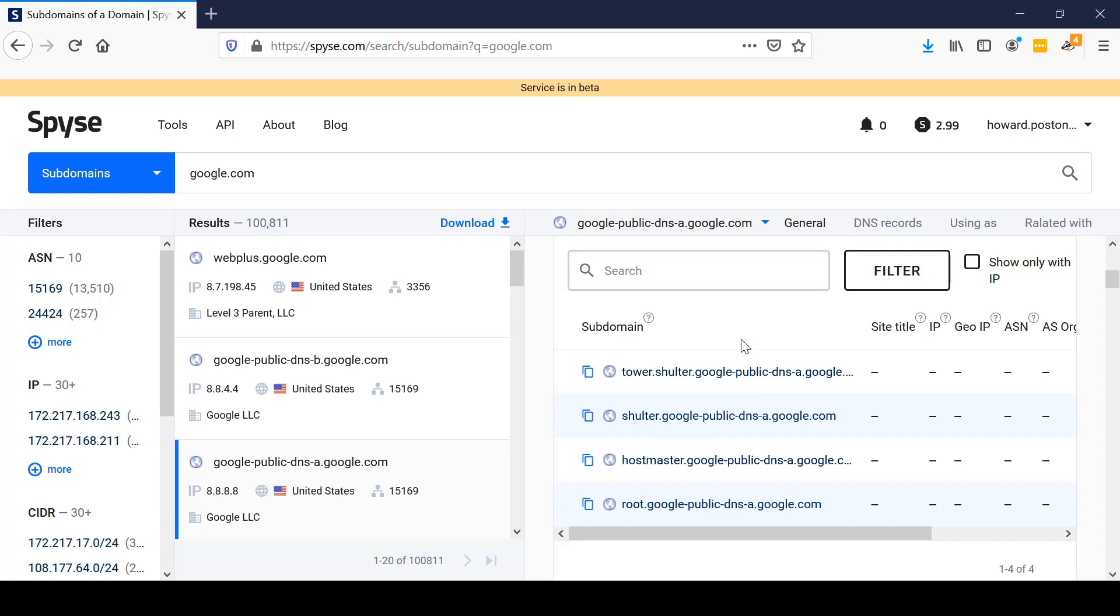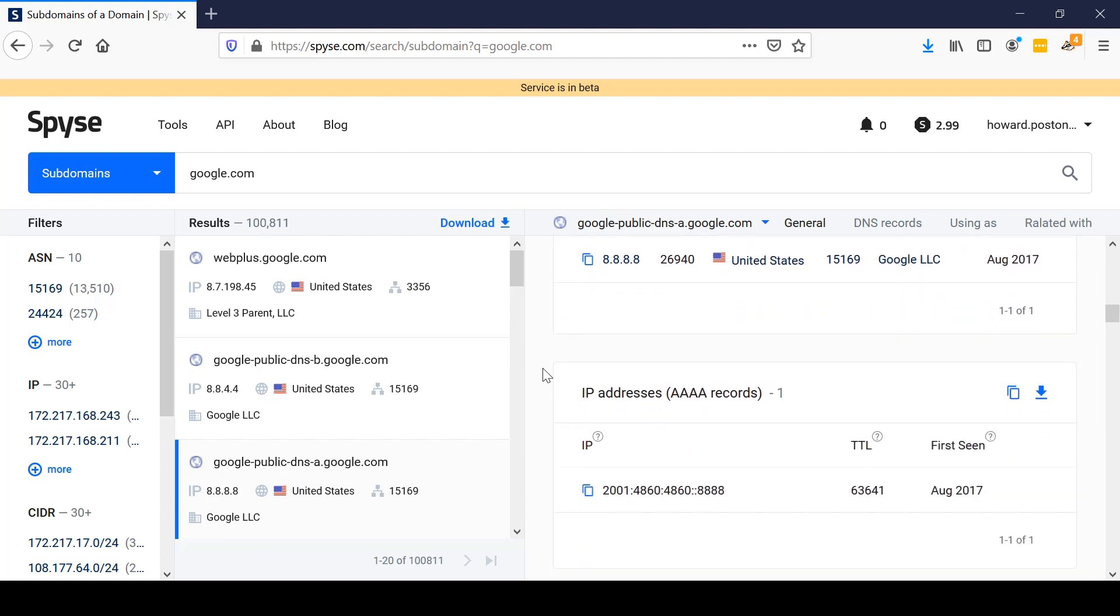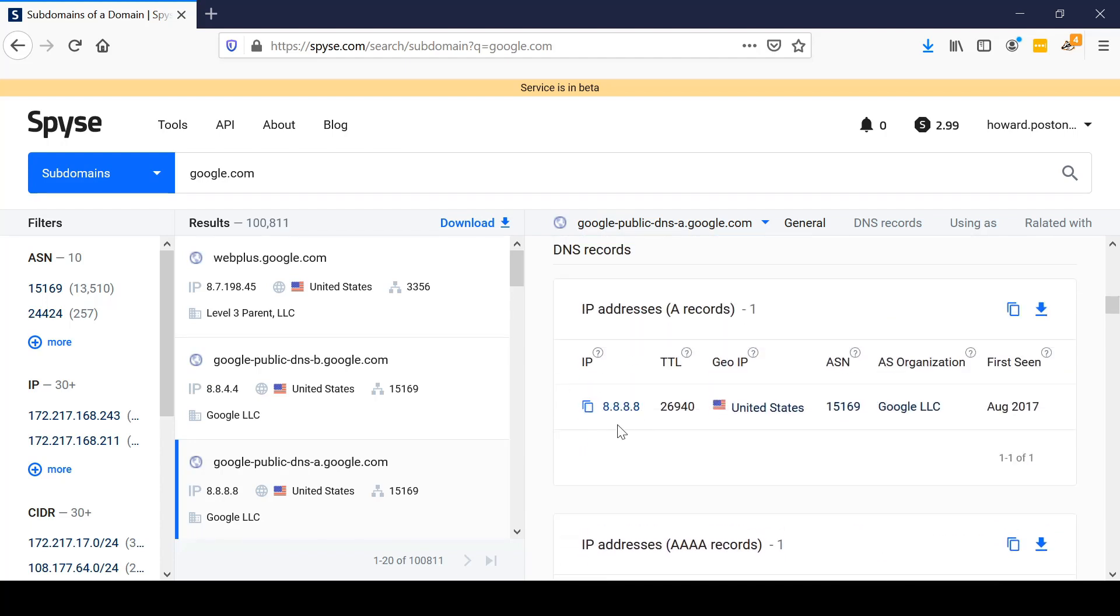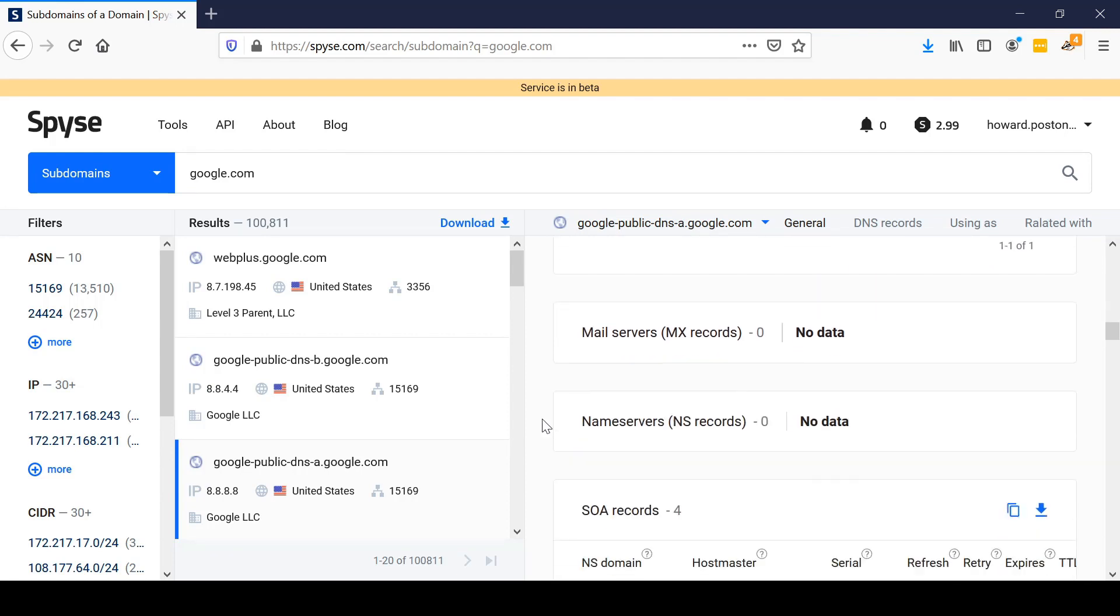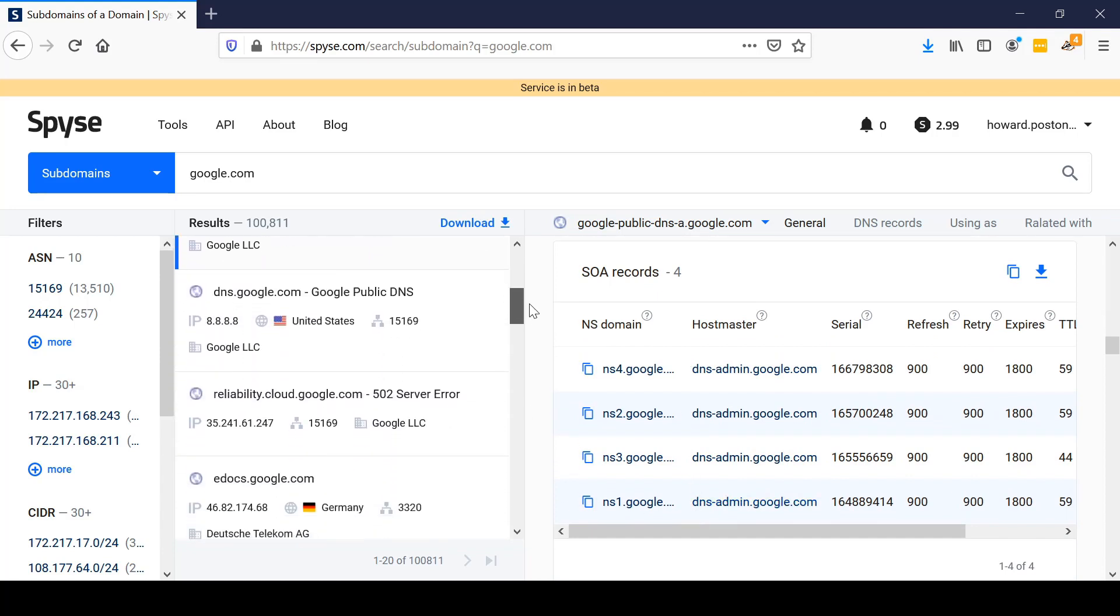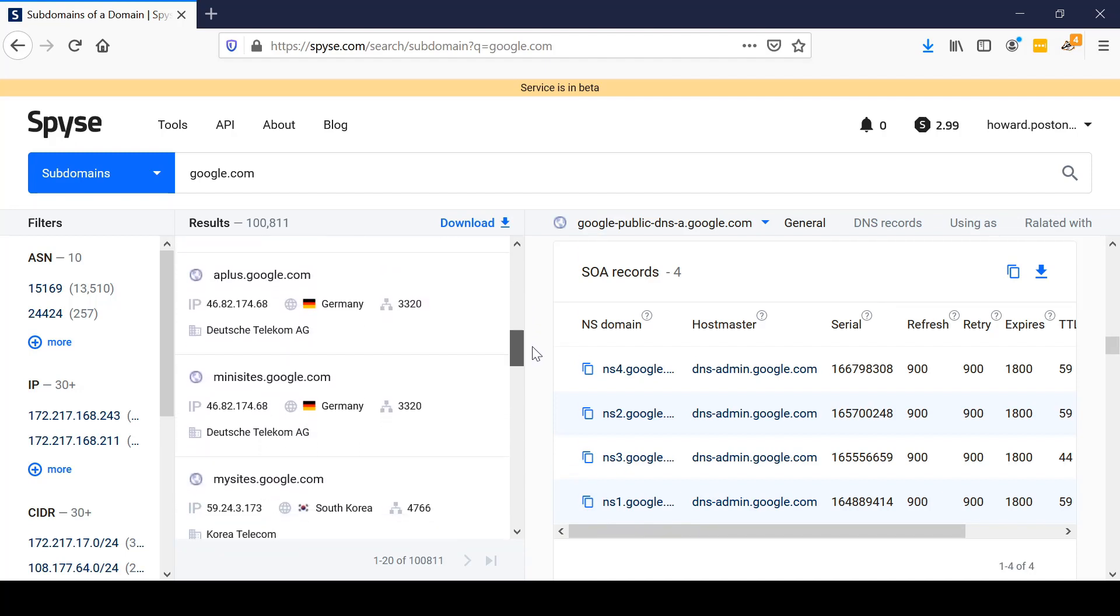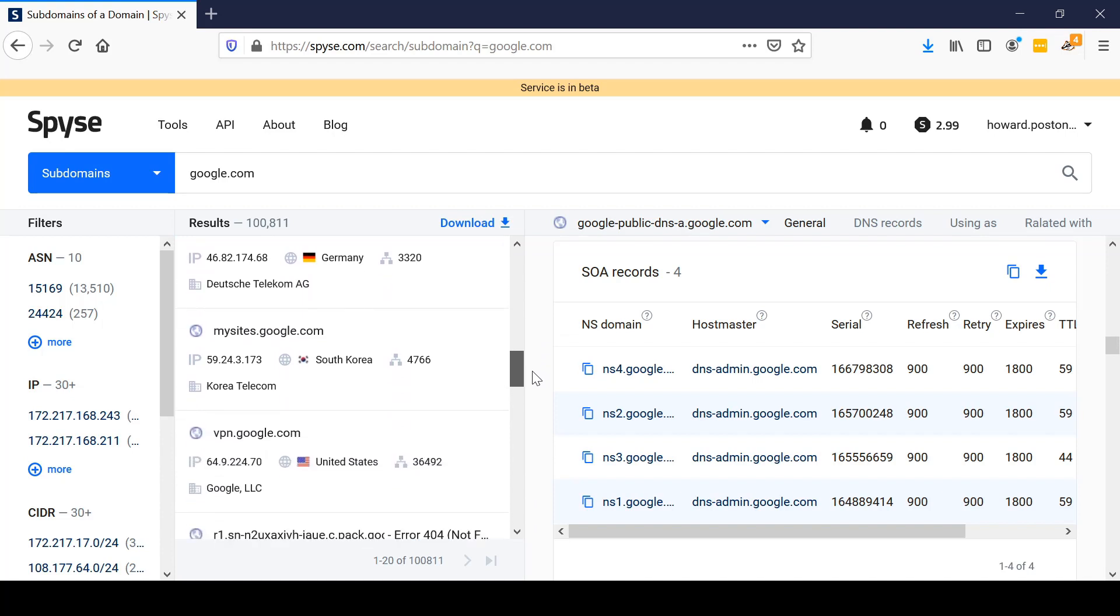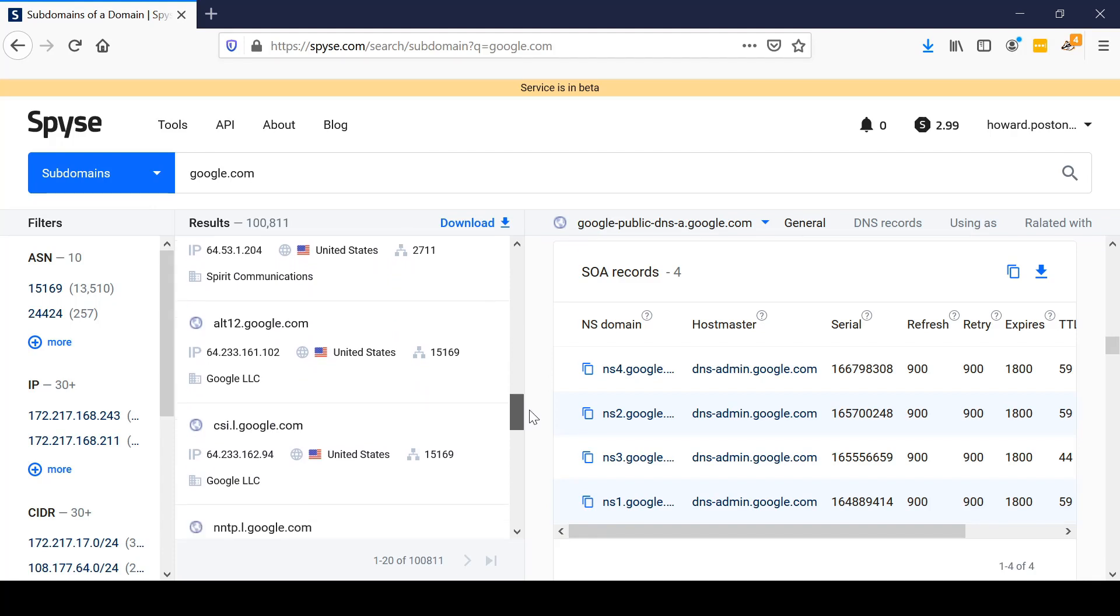We see a single IP address DNS record, both IPv4 and IPv6, no mail servers, no name servers, and four different SOA records. Scrolling through this, we see that there are a variety of different subdomains that Google's operating. Having knowledge of this is important for reconnaissance because this gives you a list of IP addresses, domain names, etc., for scoping the effort associated with an ethical hacking engagement.